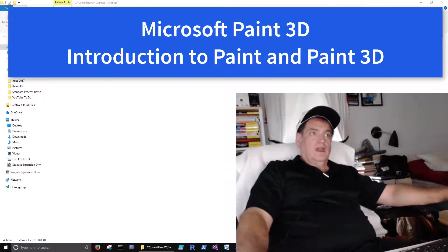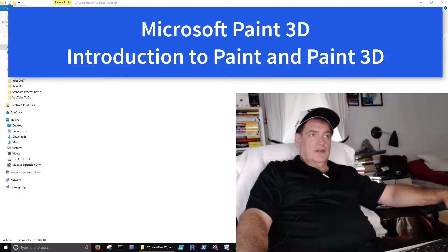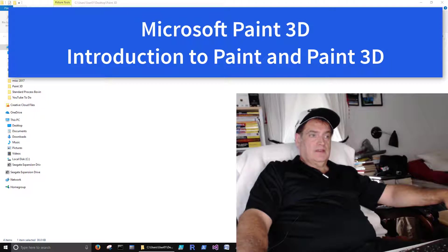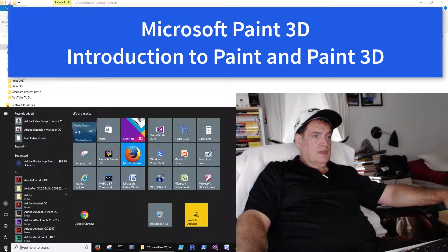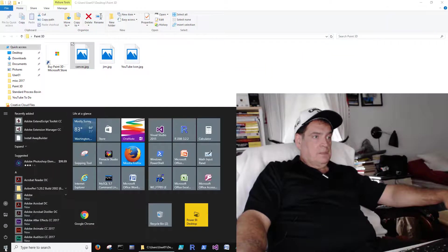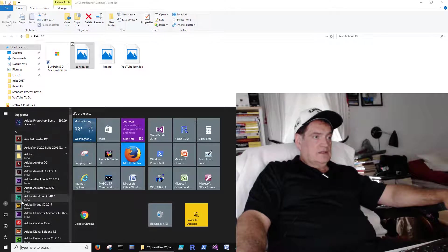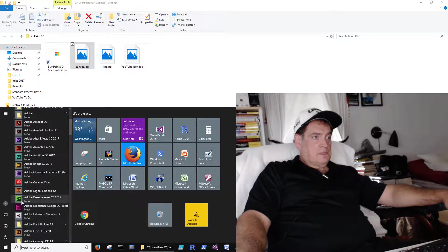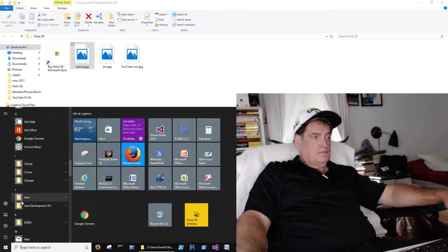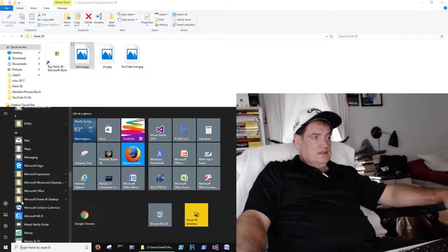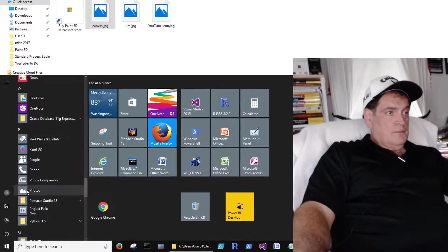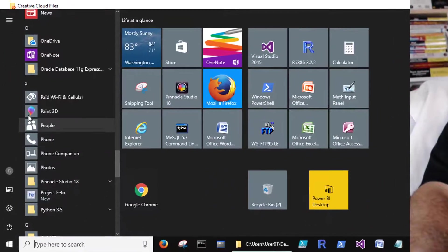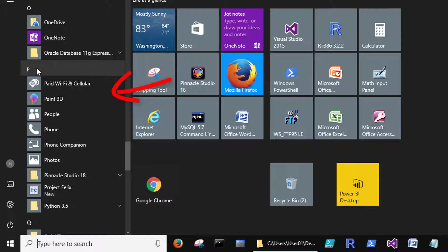Hi all. I want to do a quick video on Microsoft 3D Paint. In case you haven't heard about it, it's a new program that's come out with the new Microsoft updates. If you go down to P, we're on Windows 10 here, and then 3D Paint is here.